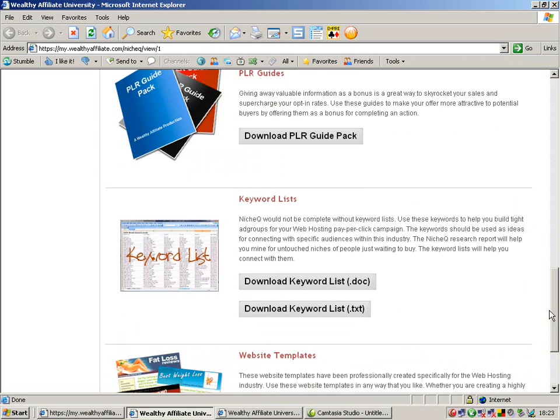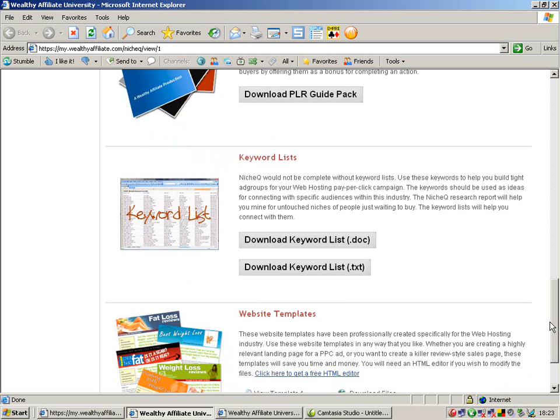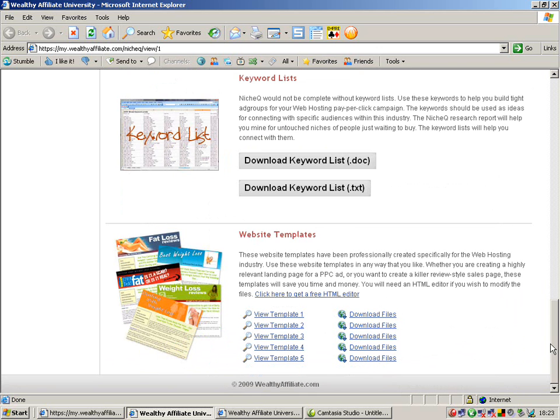More keyword lists, website templates. So you never have any need to make your own website. Pick the template, add your text, add your pictures and add your videos is all you need to do.